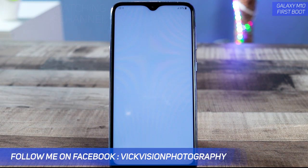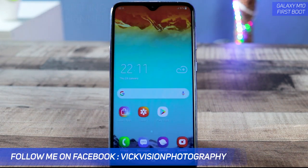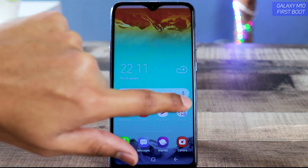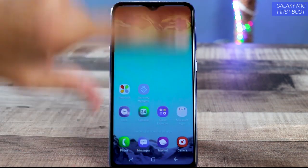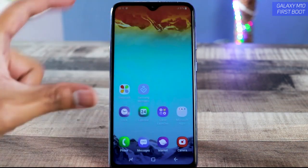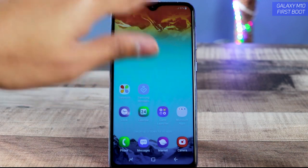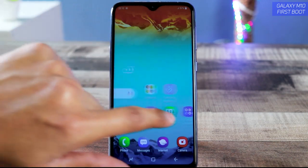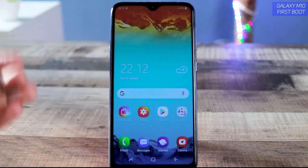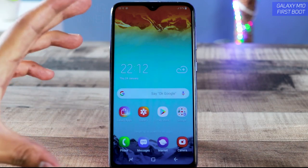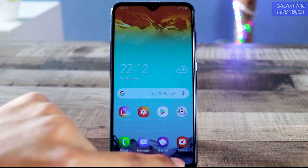It was really easy to set up the Samsung Galaxy M10. This is the beautiful home screen — I really love the wallpaper; it goes well with the phone, the notch, and everything looks just beautiful. This is the basic setup of the Samsung Galaxy M10.